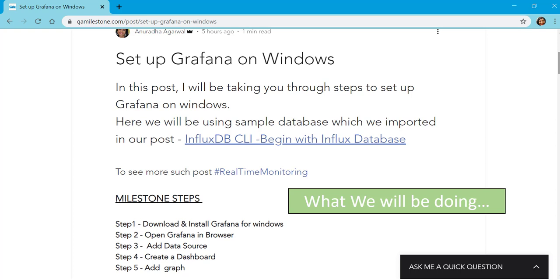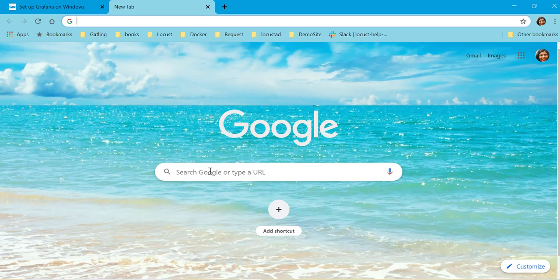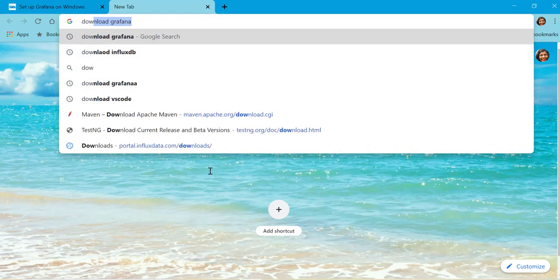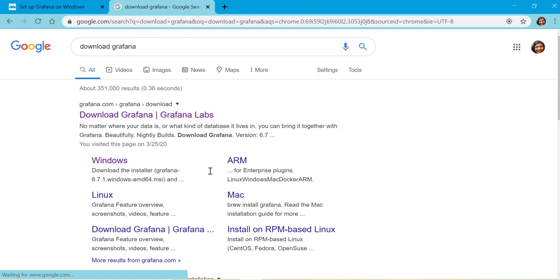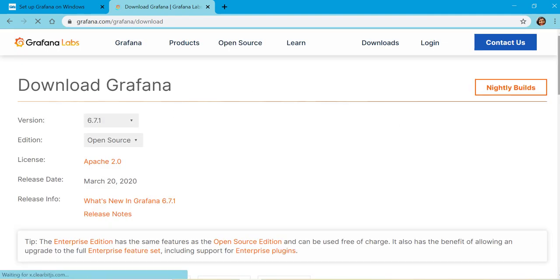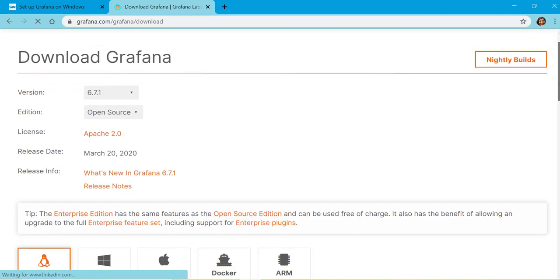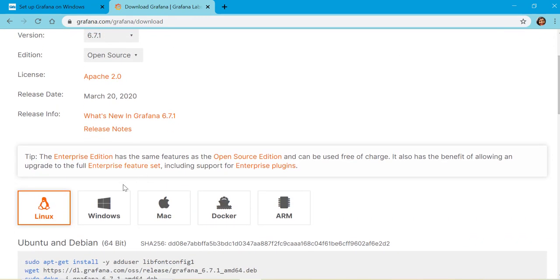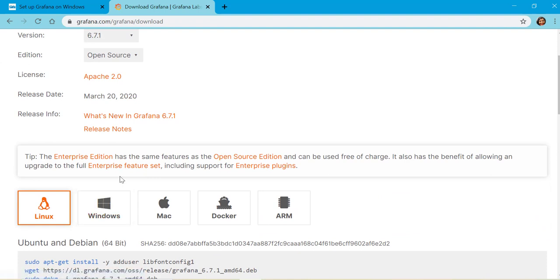So let's get started. First thing is to download Grafana. We'll go to this link, it's very simple and easy, and we'll select our system Windows. It will download the MSI and we just have to follow the instructions.